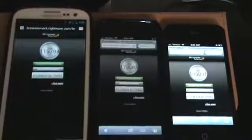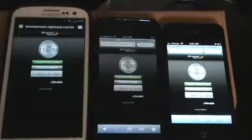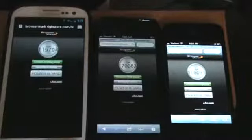Alright guys, so that was a quick test on the browser speeds on the iPhone 5, Galaxy S3, and the iPhone 4S. Thank you very much for watching. Bye.